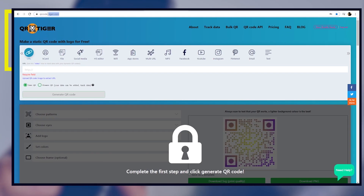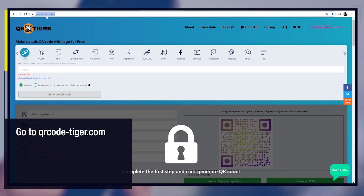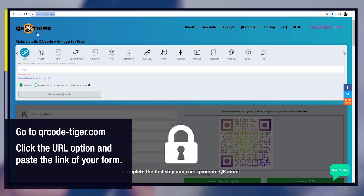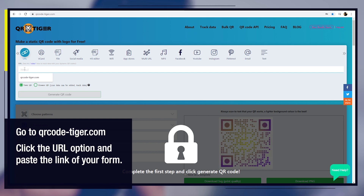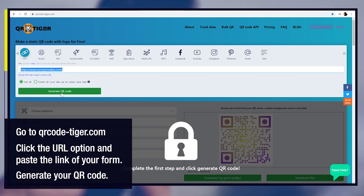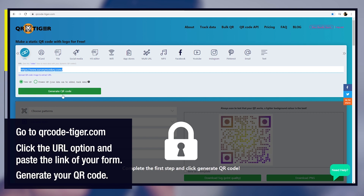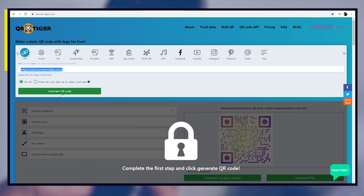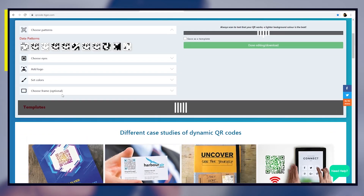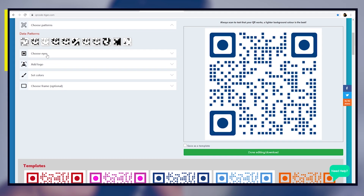Go to qrcode-tiger.com. Click the URL option and paste the link of your form. Generate your QR code.